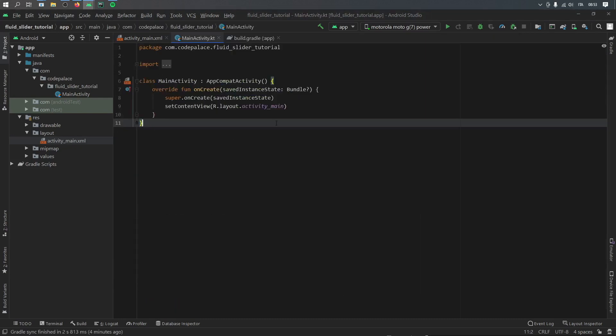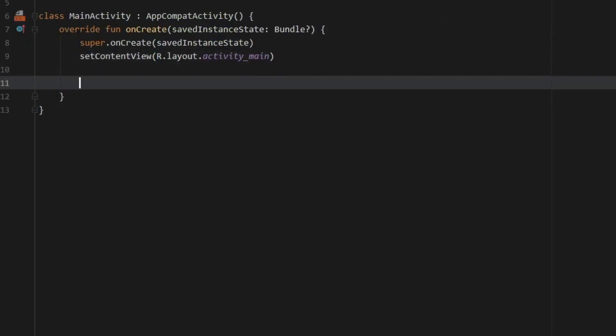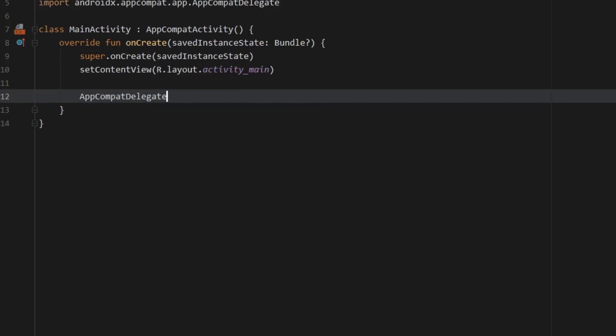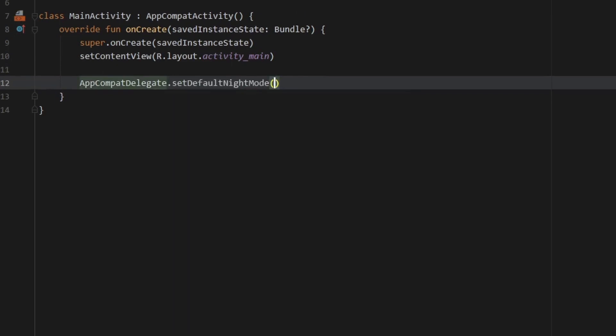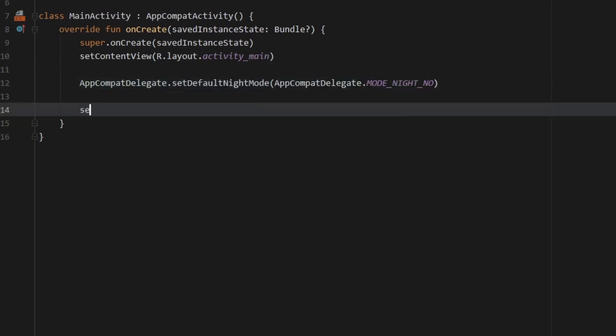Then we have to go to our MainActivity Kotlin file and the first thing I'm going to insert is the AppCompat delegate to make sure our phone stays in light mode. And then right under that we're going to create a method called setupSlider.